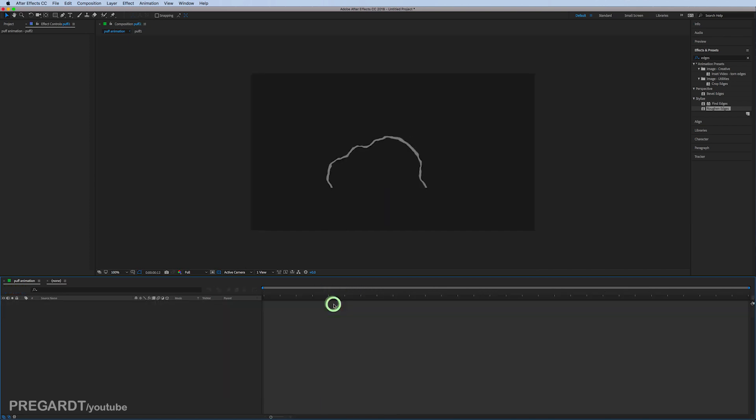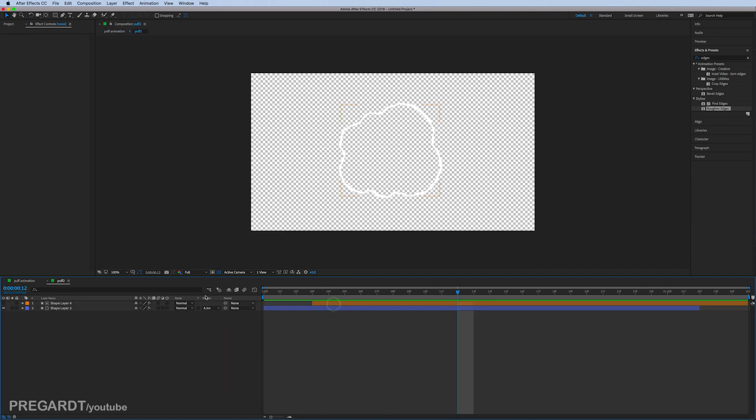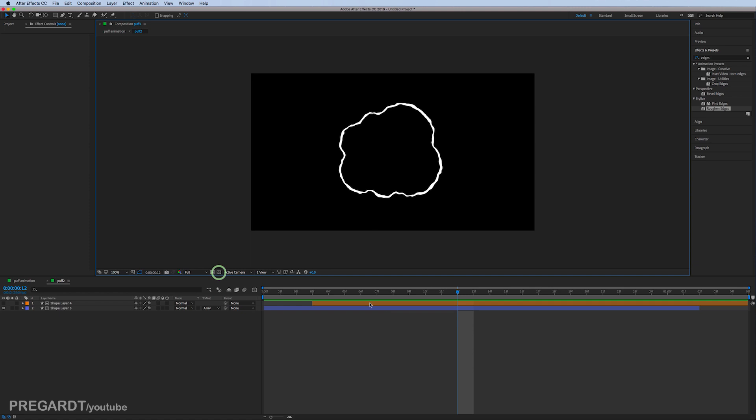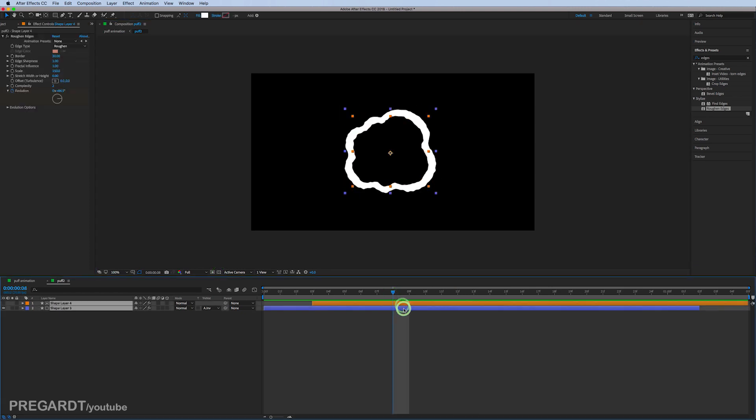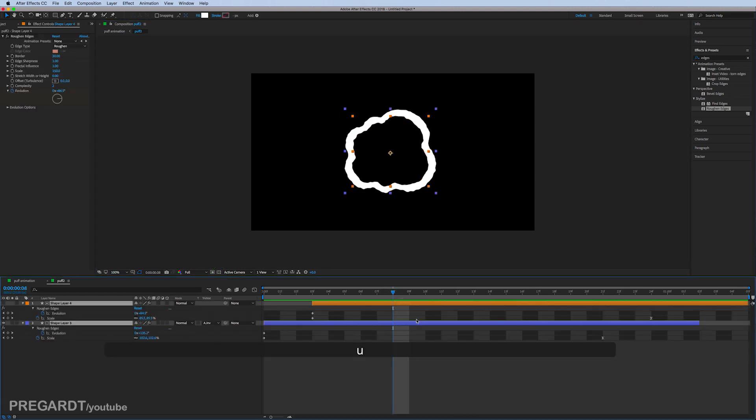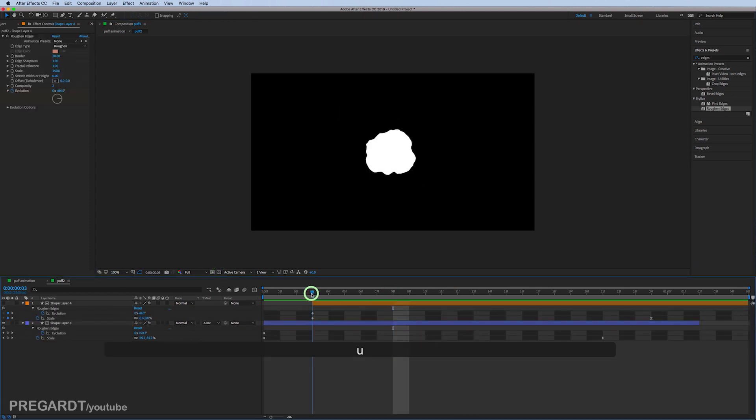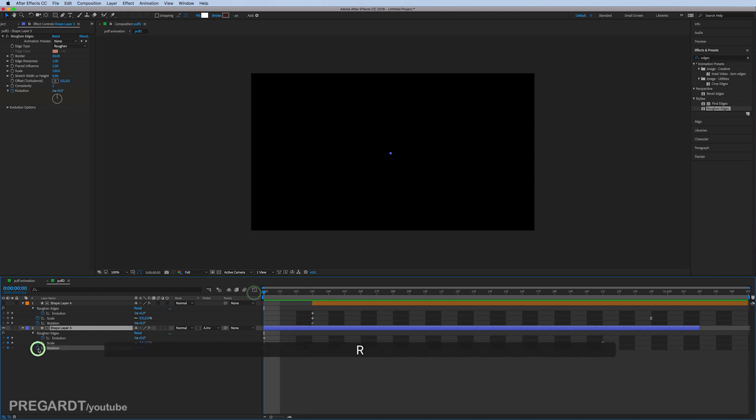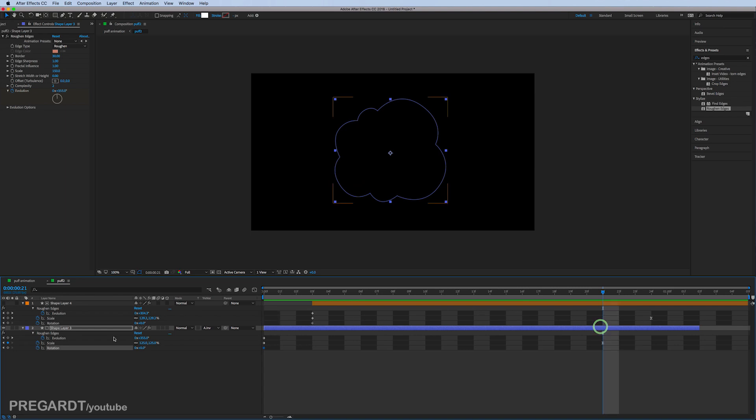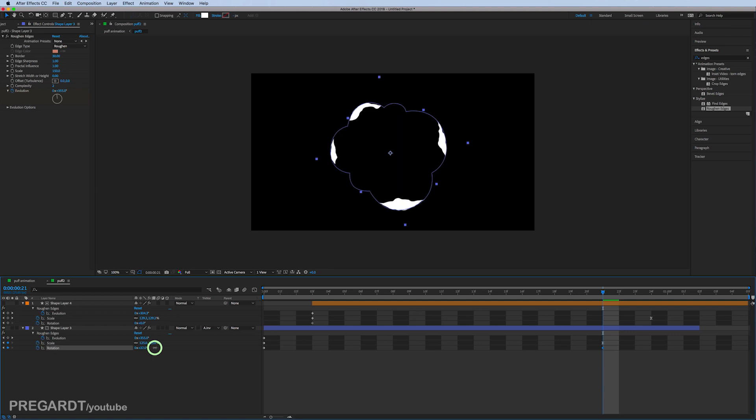For the second one, we're going to add the rotation settings for our two layers. You can do that by holding Shift and hitting R twice. It's going to add the rotation animation for each one. We're going to modify the rotation for each layer. Make sure you use the same settings; I use 50.